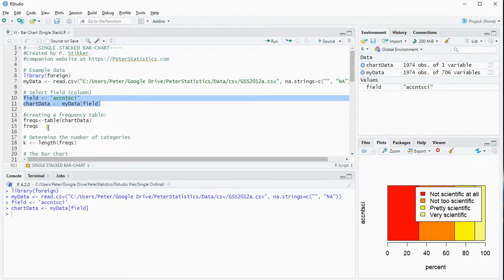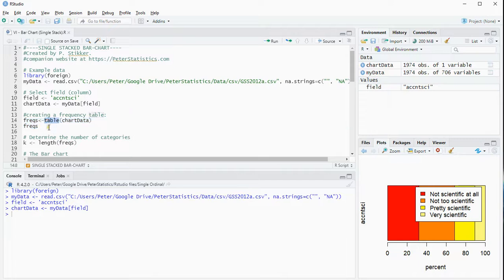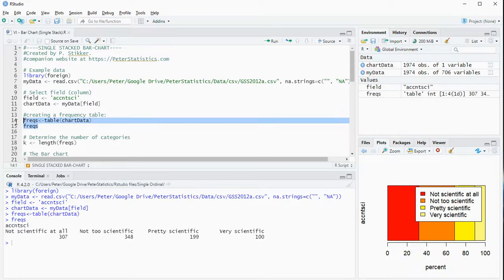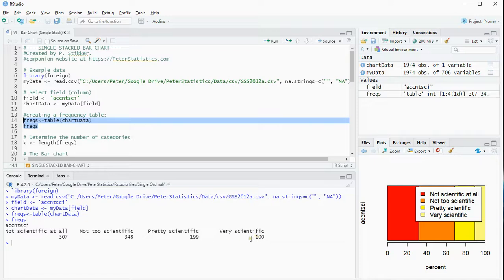The first thing I need are the frequencies, the counts, so I'm going to be using the table function for that, and that should give me just an overview of how often each option was selected. So looking at this, the not-so-scientific two are in the 300s, while the pretty-scientifics are in the 100s to 200s. So the majority is thinking not-so-scientific.